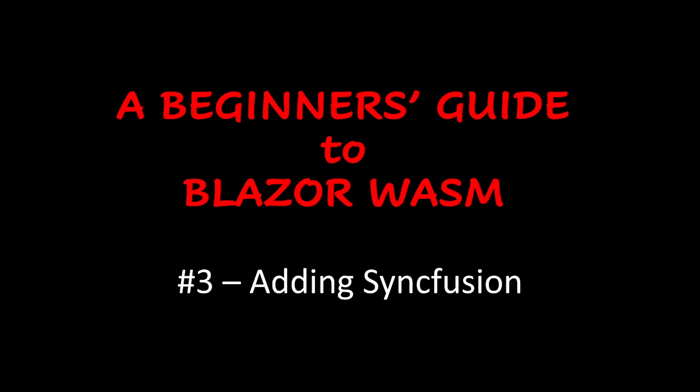The main reason I have selected Syncfusion controls is that for individuals and companies with an annual turnover of less than one million dollars, you can use a community license that is completely free. Providing your turnover is less than one million dollars, you can use them for commercial purposes.